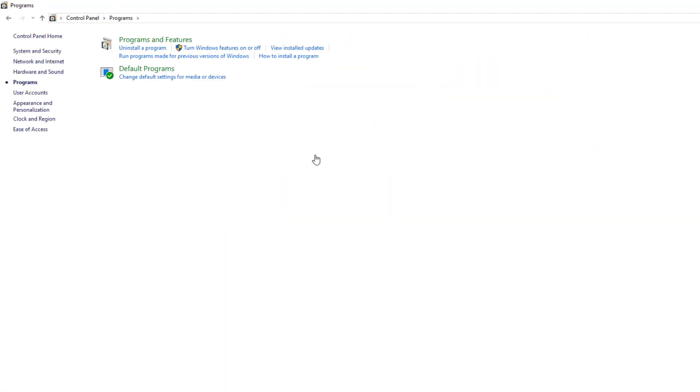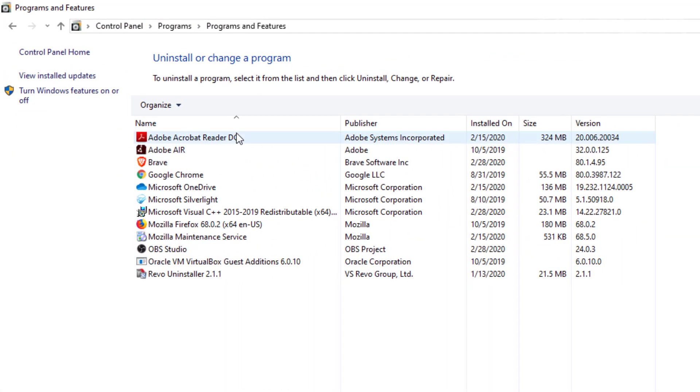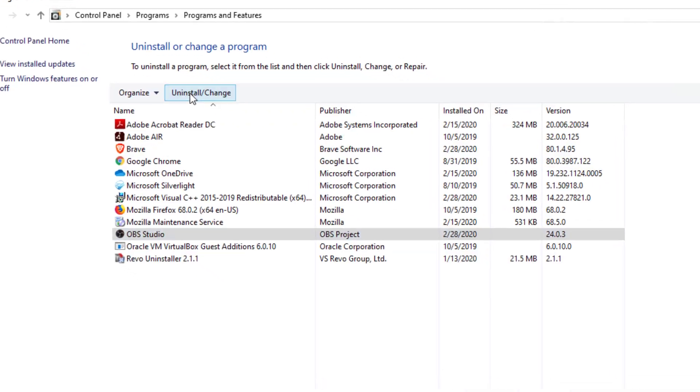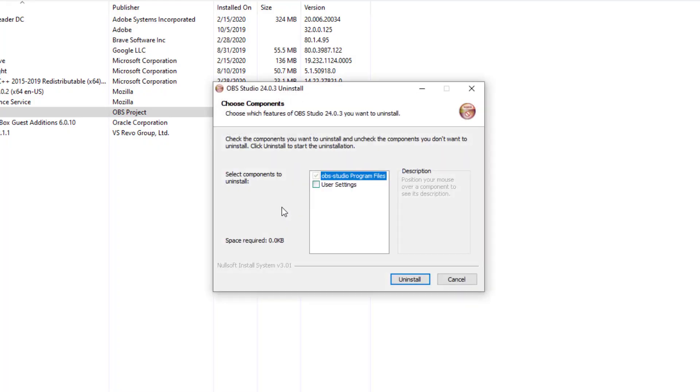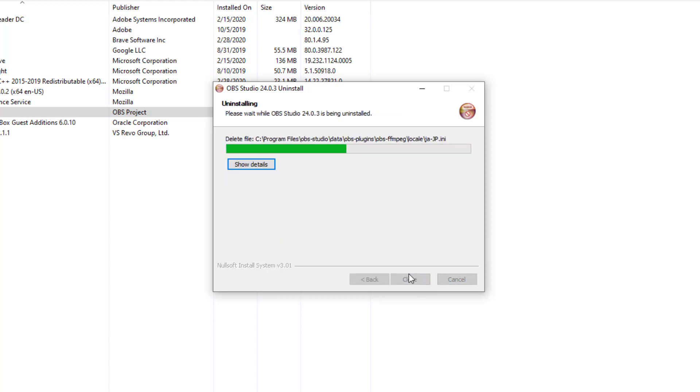Then choose Programs and Programs and Features and look for the file you want to uninstall. Here's OBS again. I'm going to choose Uninstall and Change. You'll probably be prompted like this. Then you'll choose the same settings. You have the option to check User Settings to be deleted. I'm going to check it and press Uninstall.